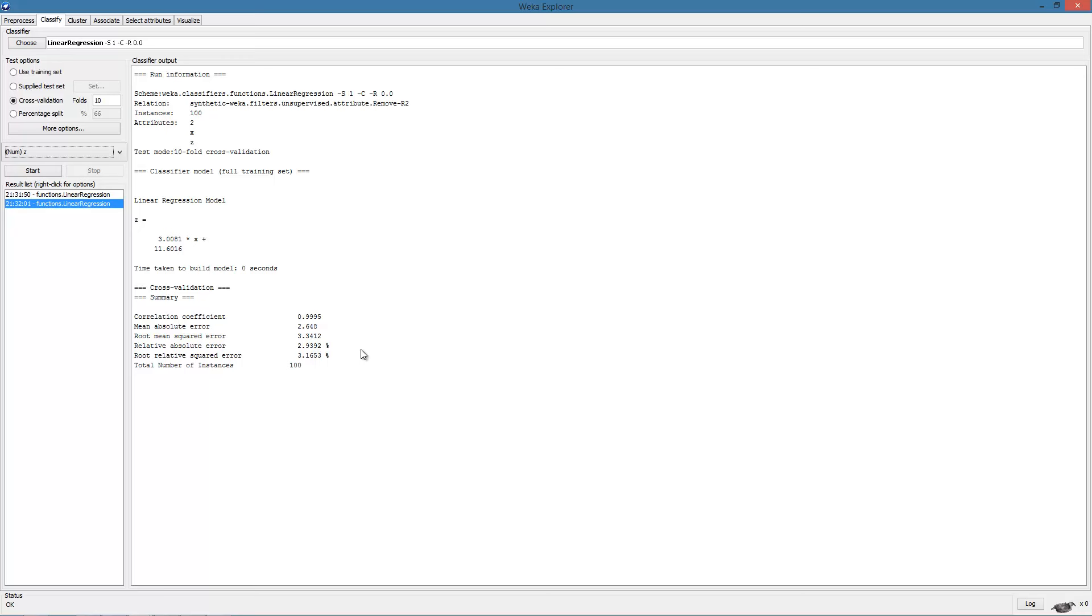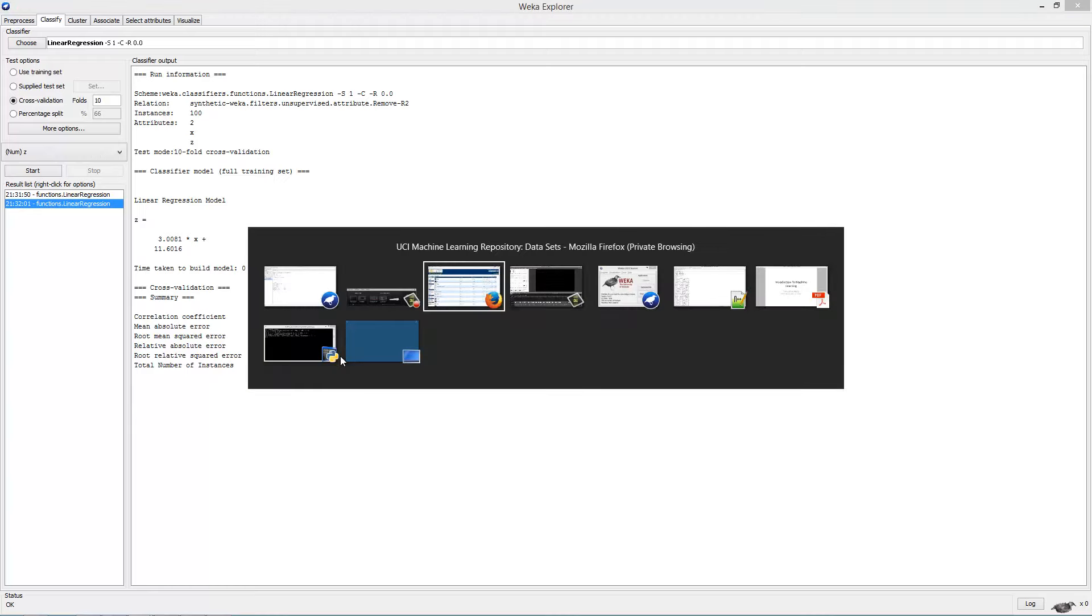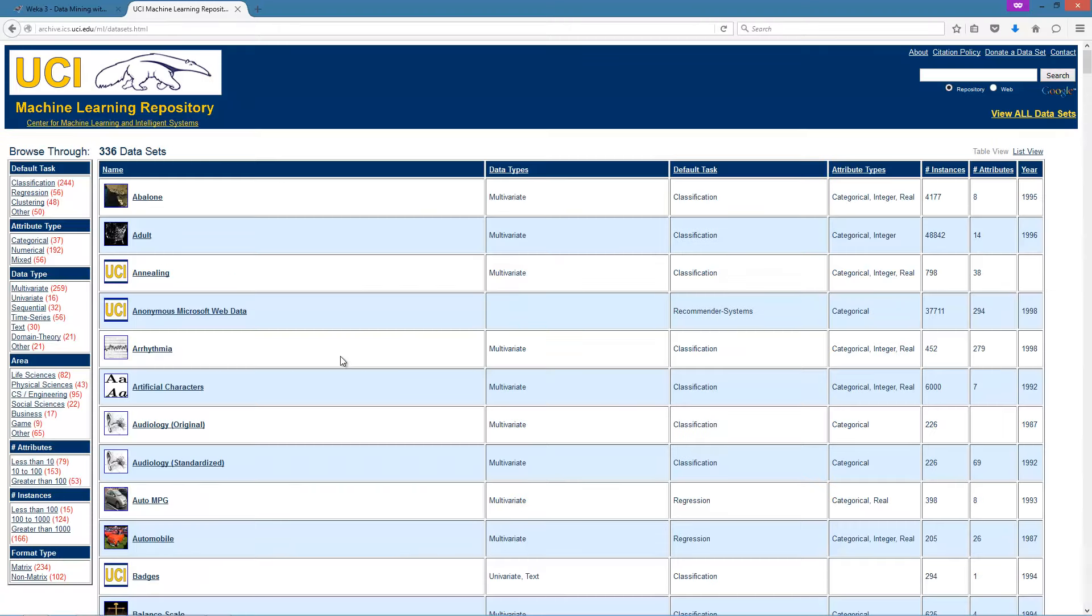Up to now, we have worked with a very simple synthetic dataset. So next, we will apply regression on a more realistic dataset. The UCI machine learning repository is home to a number of real world datasets.